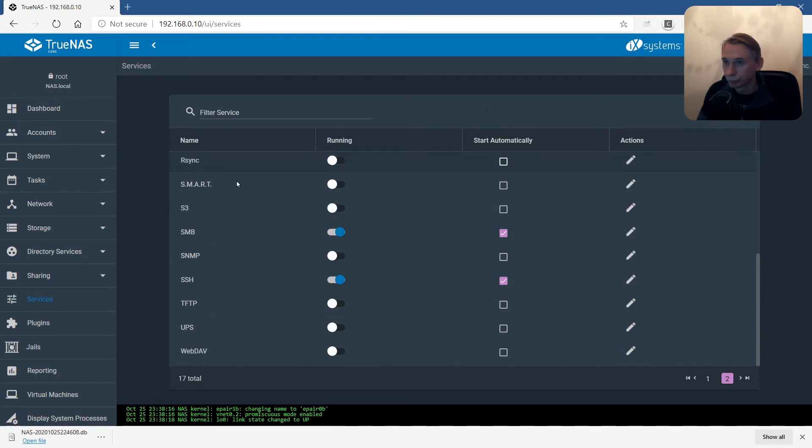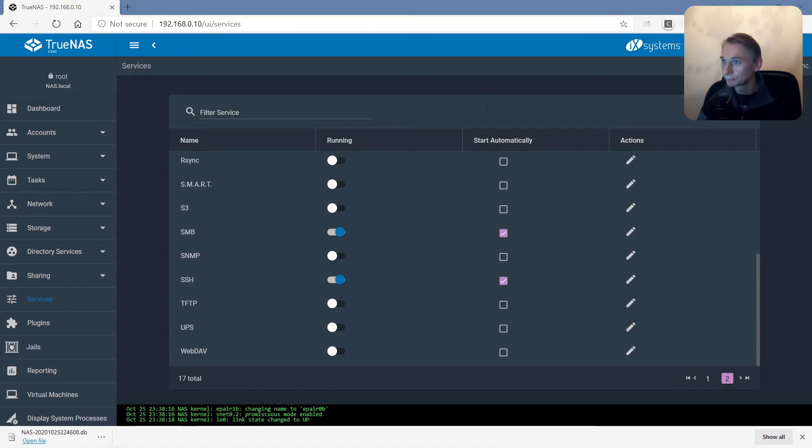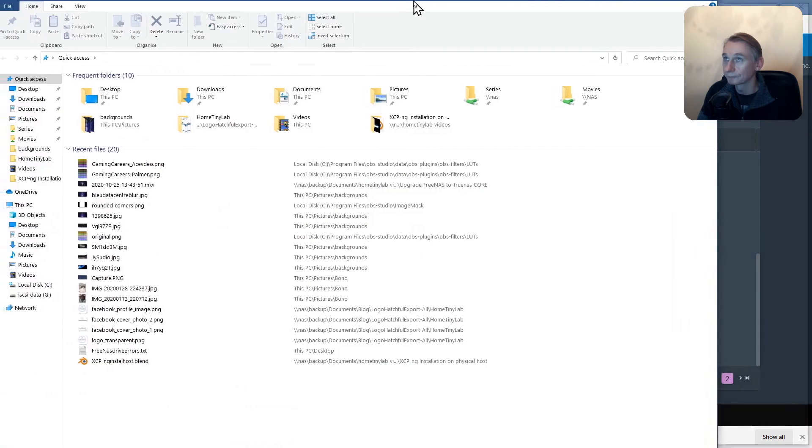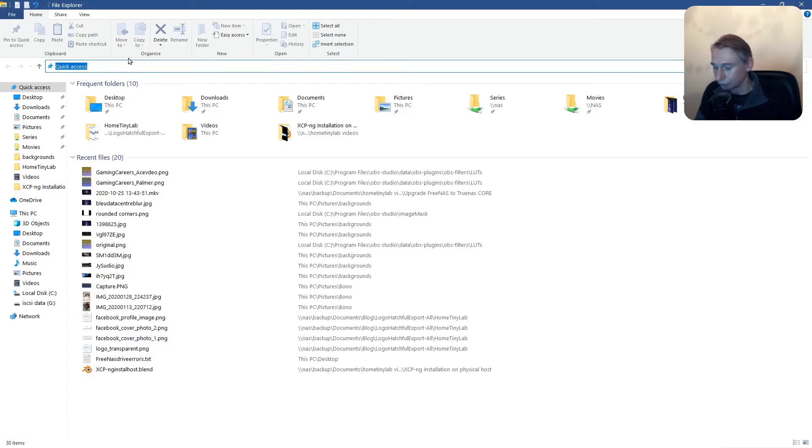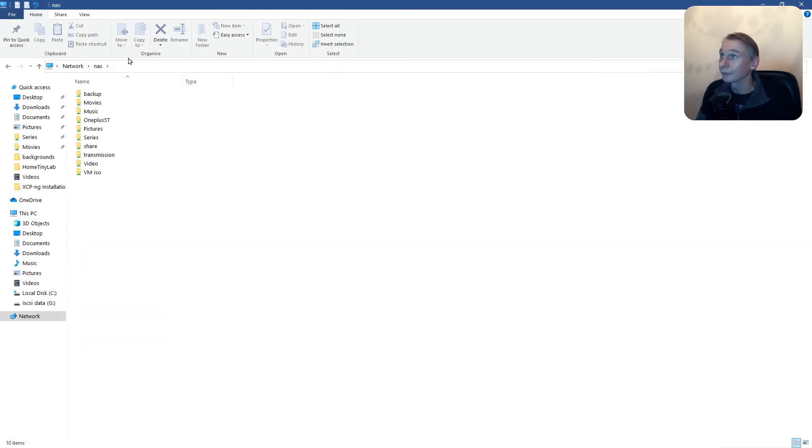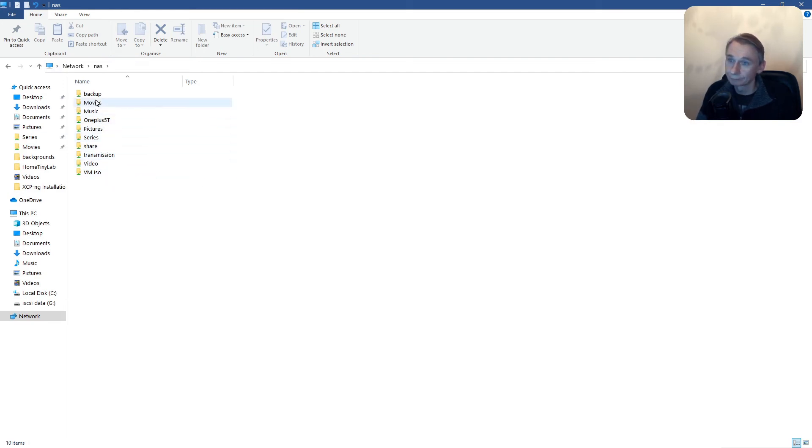If it's workable. Let's open file explorer. And go to the NAS. All shares are present. That's nice.